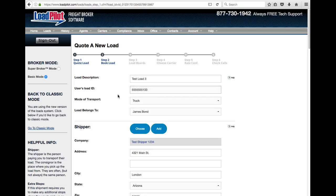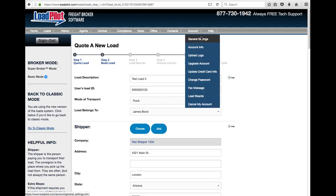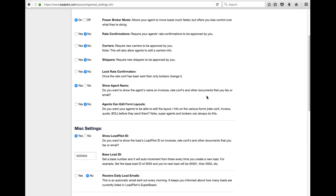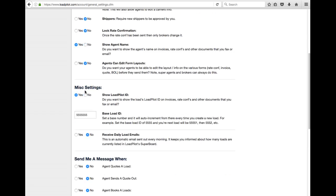If you want to control what this base number is, go up here to account, to general settings. Scroll down a little bit and it says misc. There it says base load ID. This is where you set the starting point.